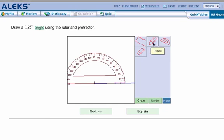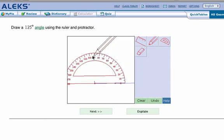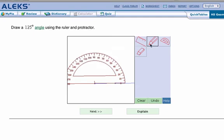Now we're going to take our pencil and we're going to go up to 125. So here we're going to start at zero, 10, 20, 30, all the way up to 125. And we're just going to click. So that's our point.